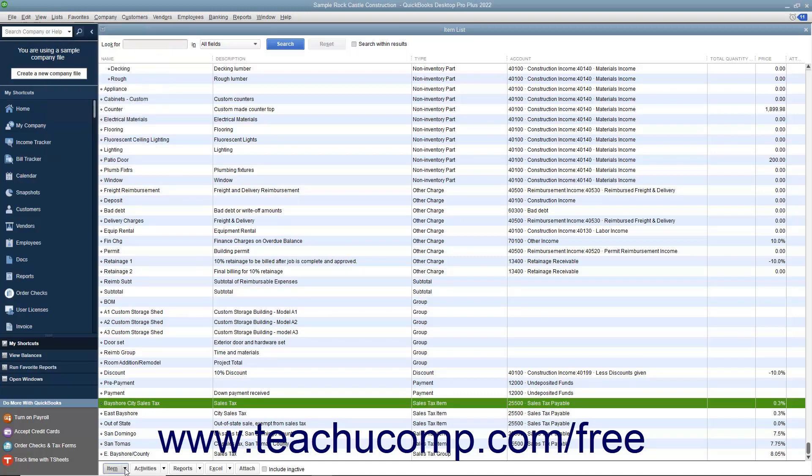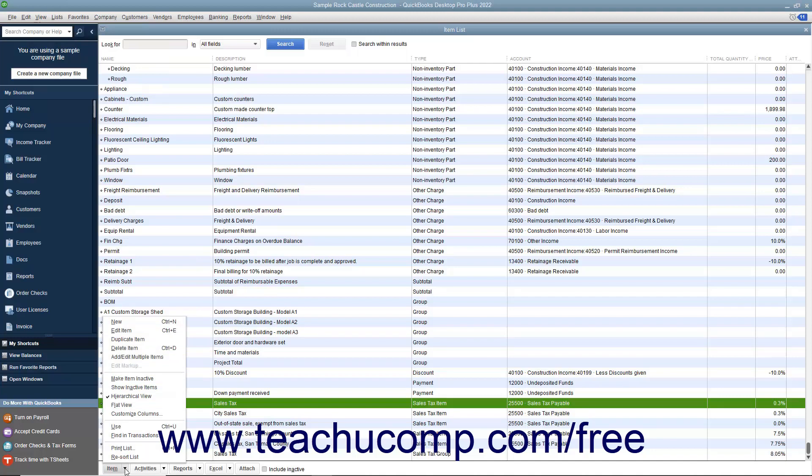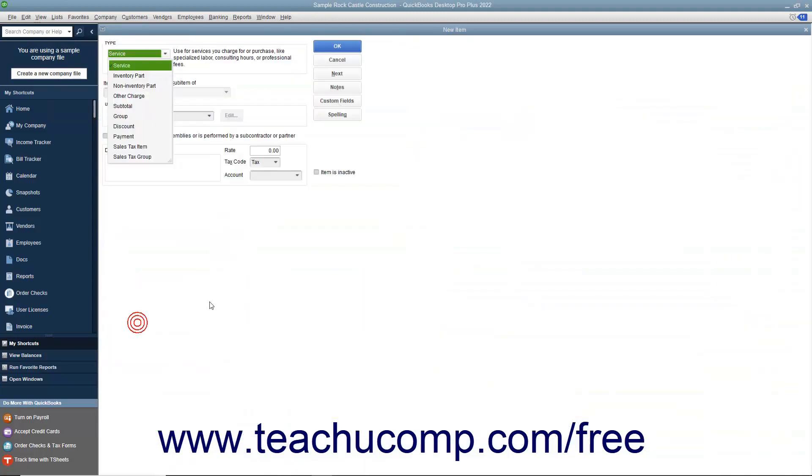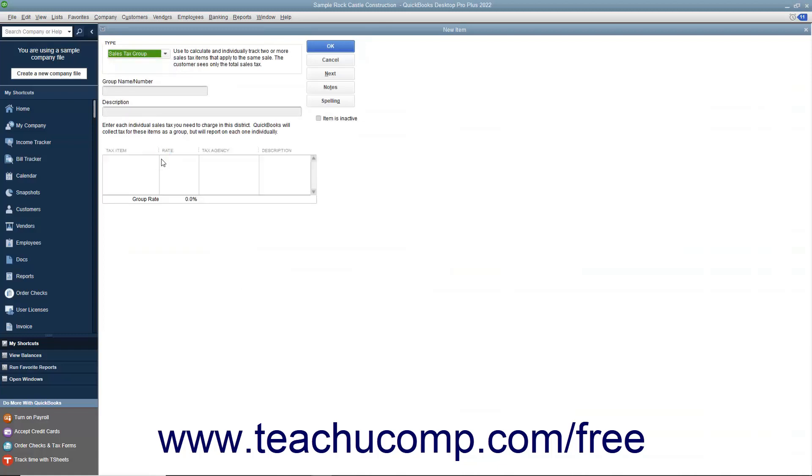Then click the Item button in the lower left corner of the Item List window and select the New command from the pop-up menu that appears to open the New Item window. In the New Item window, select Sales Tax Group from the Type drop-down at the top of the window that appears.